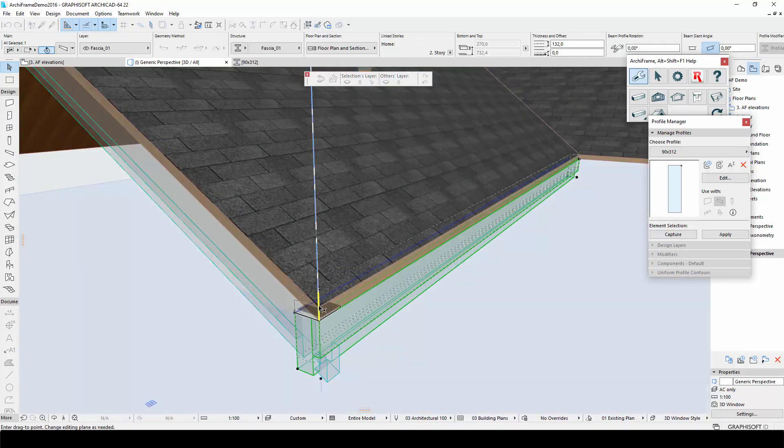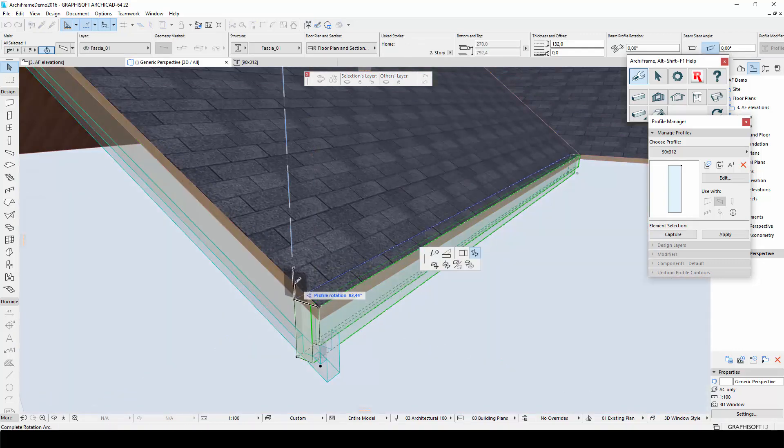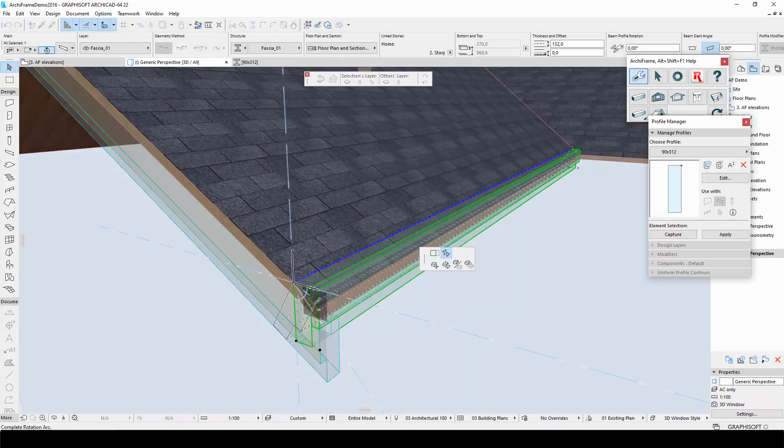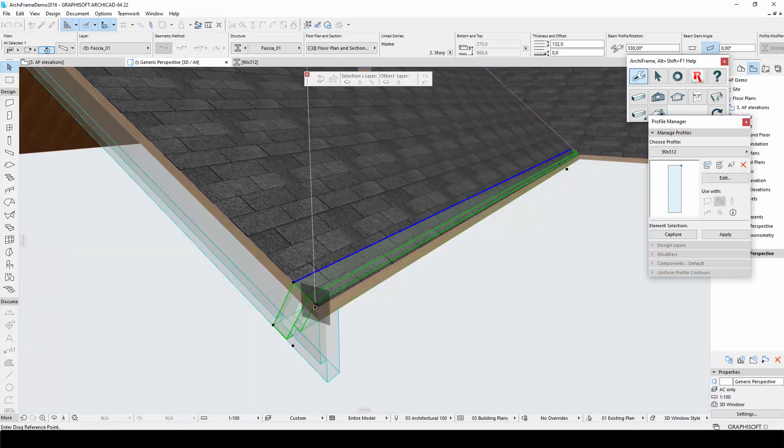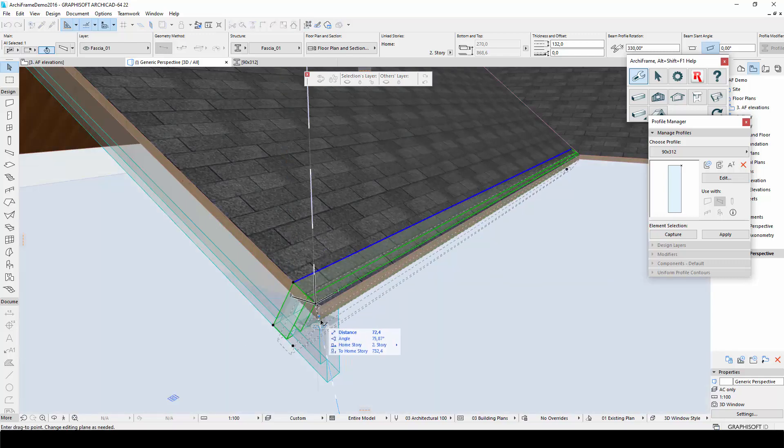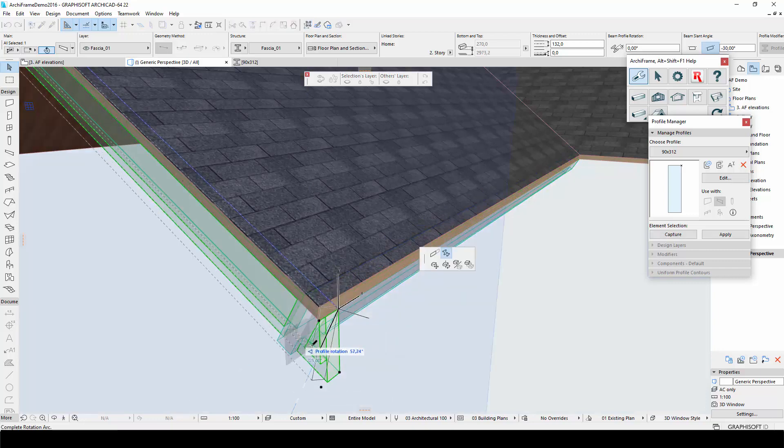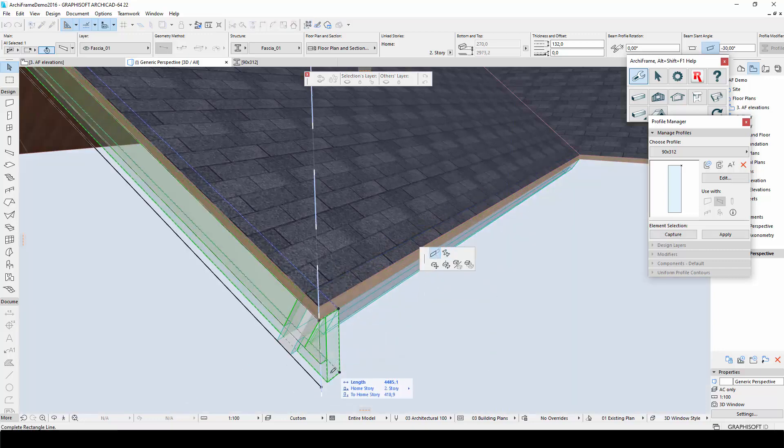I also need to rotate the second beam so that its top surface is aligned with the bottom of the roof. After adjusting the ends of the two beams, the connection between them will now look good.